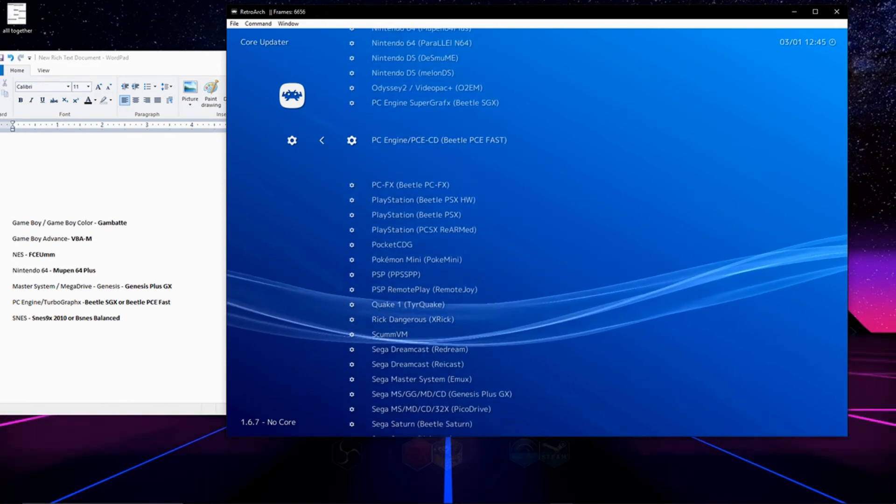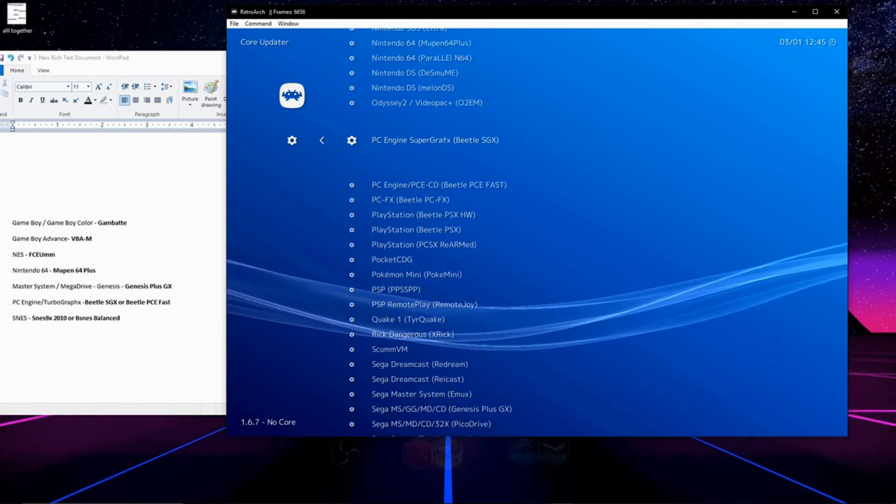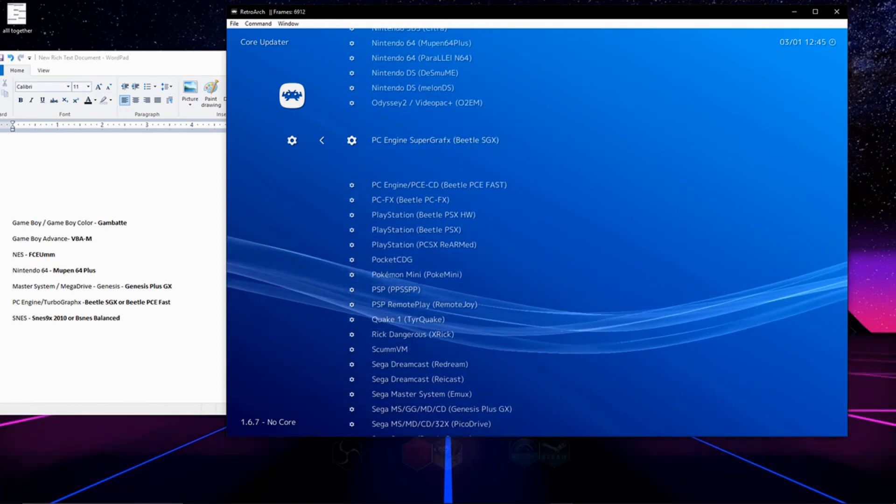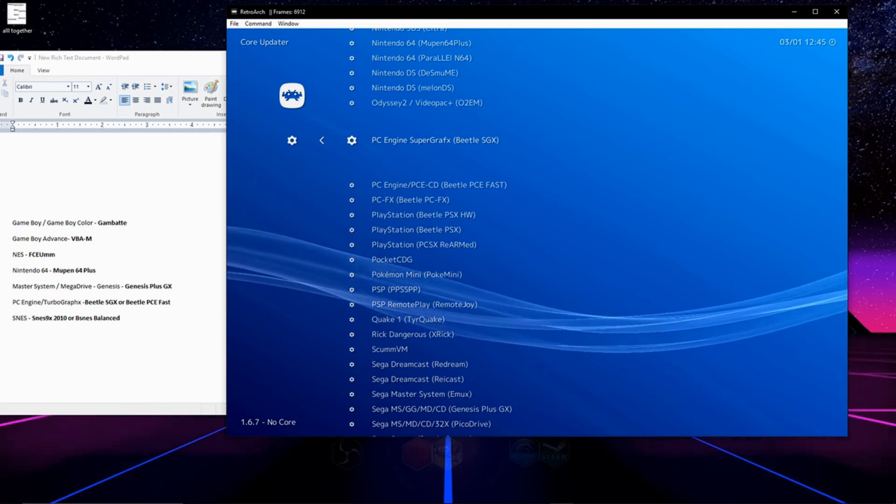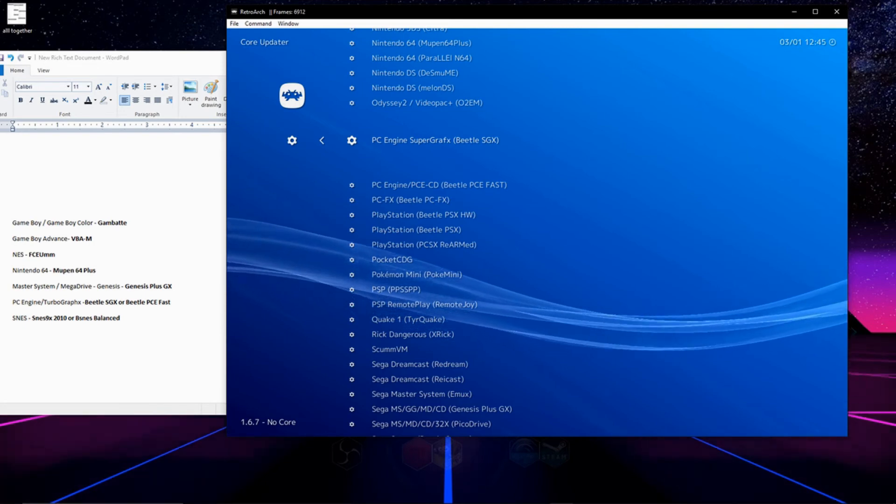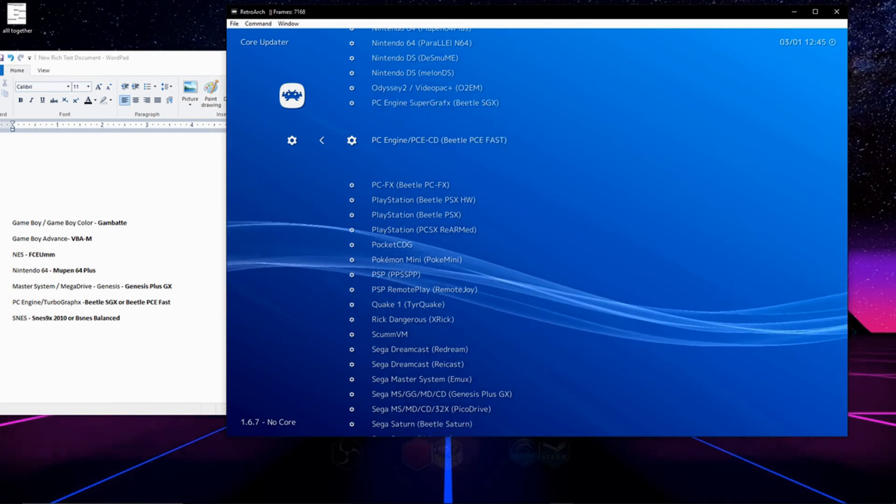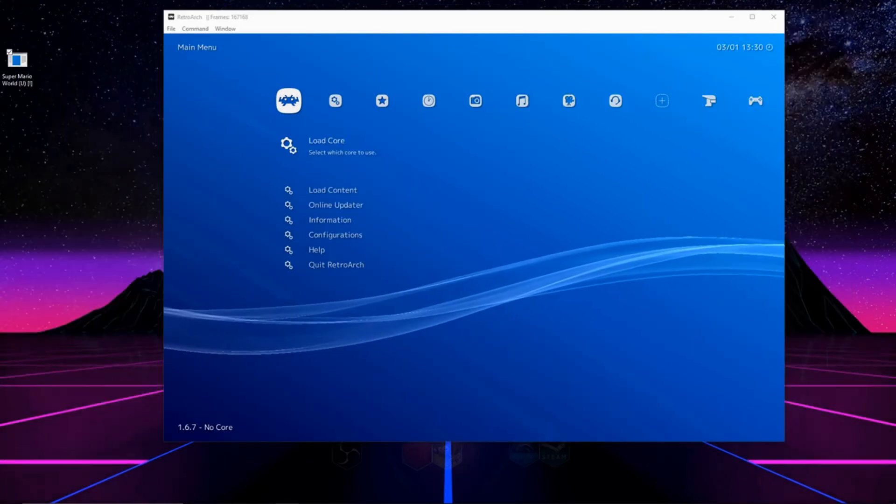And finally one of my favorite consoles the TurboGrafx or PC Engine will work just fine with Beetle SGX or Beetle PCE fast.